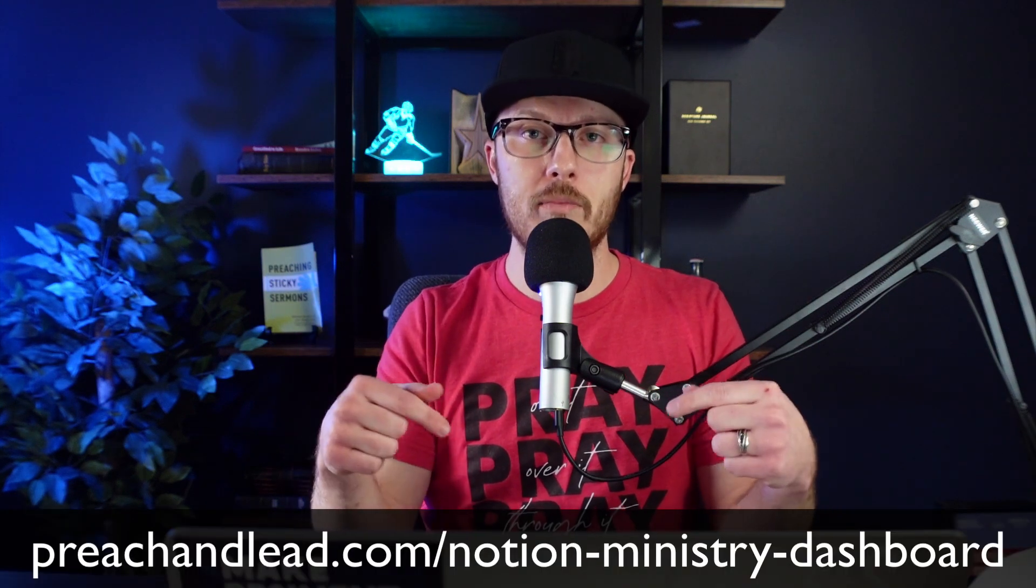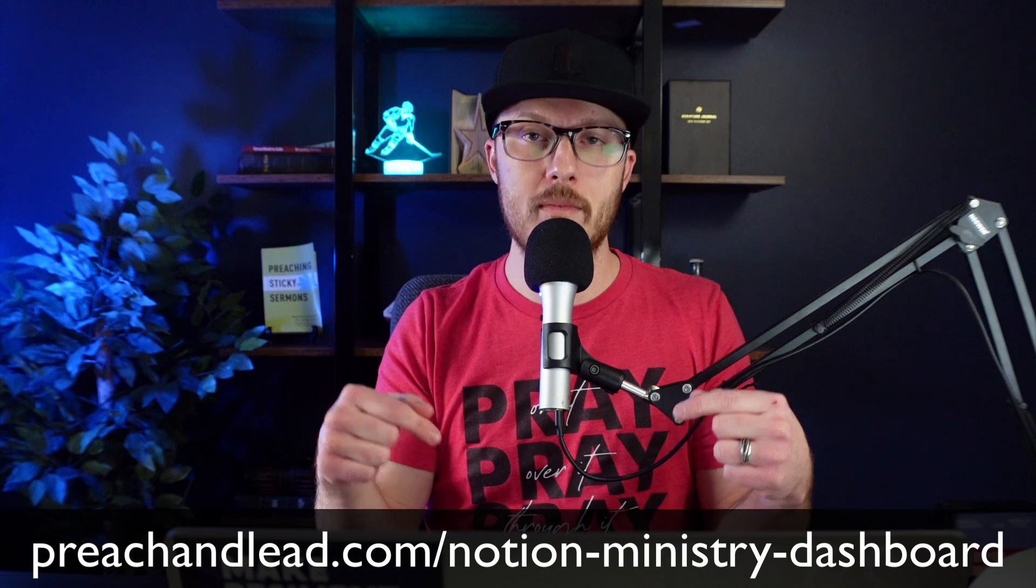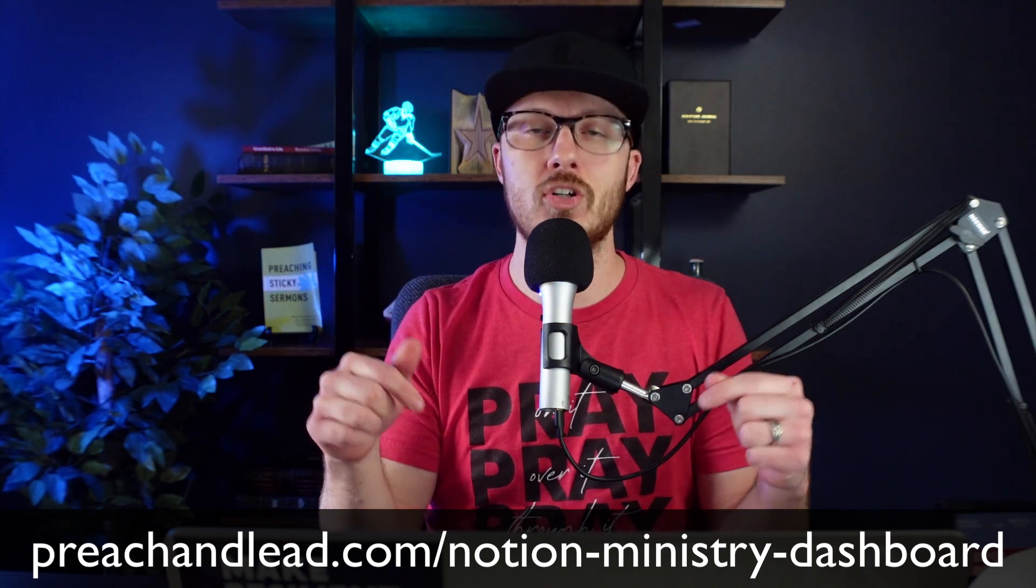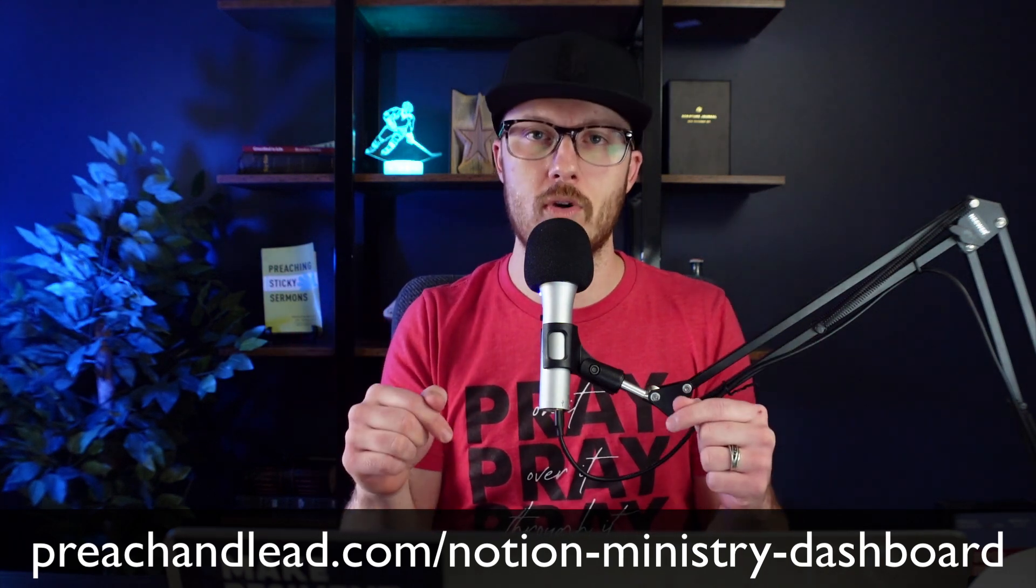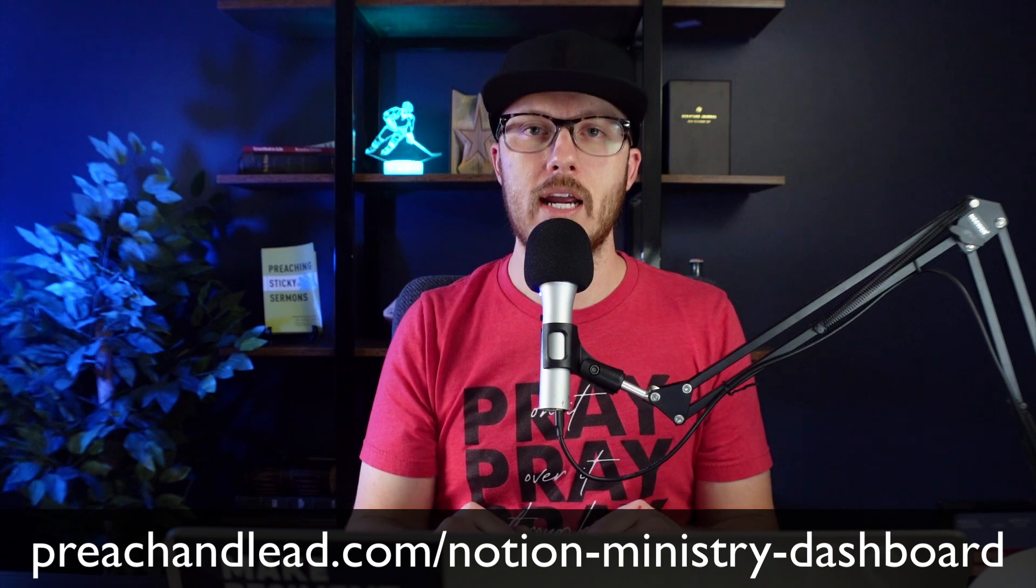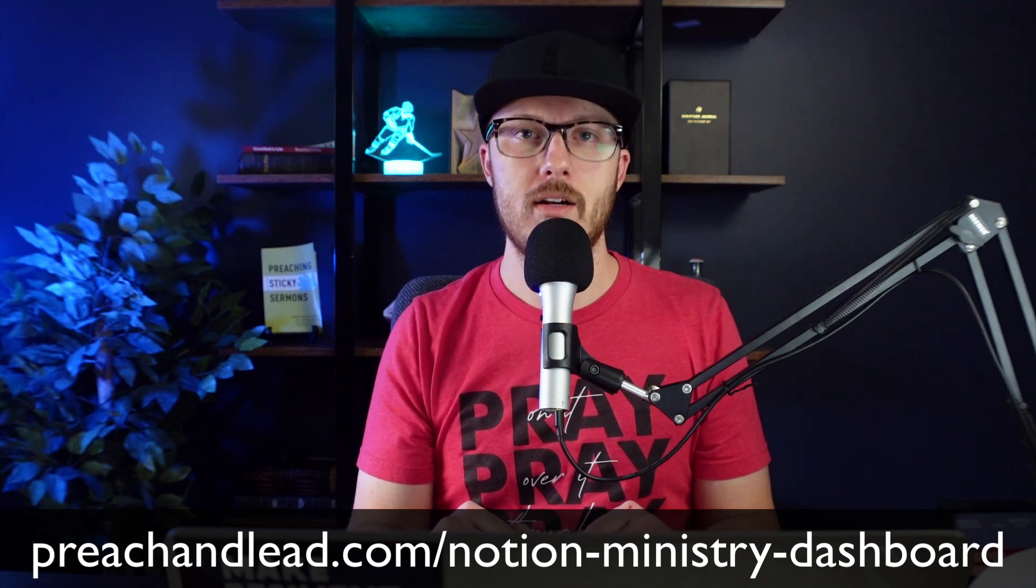And that, my friend, is invaluable. So, if you want to learn more about the Notion Ministry dashboard, then go right here to this link, preachinglead.com/notion-ministry-dashboard. And you can learn more and get your copy today.